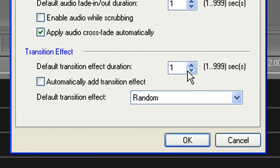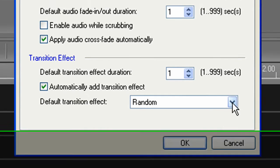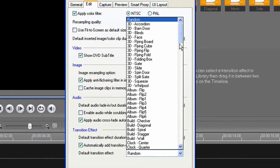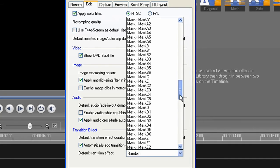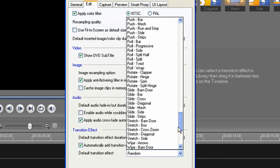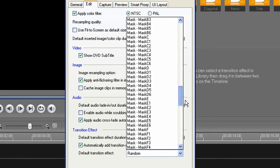Again, the end of one and the start of the next. I will also select Automatically Add Transition Effect. And for the fun of it, I'll keep it at random. But as you can see from this list, you can choose from any of the transitions available in Video Studio Pro. And click OK.